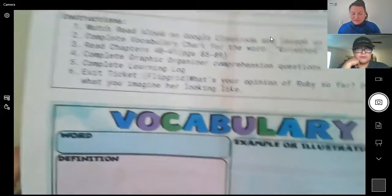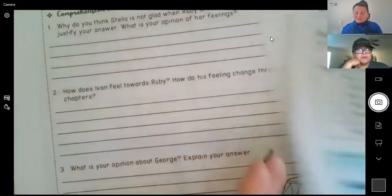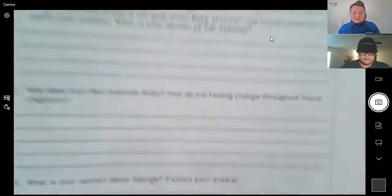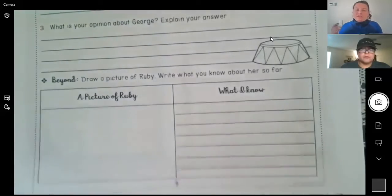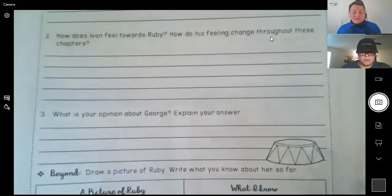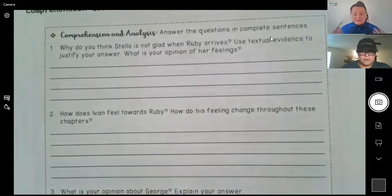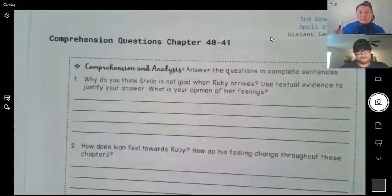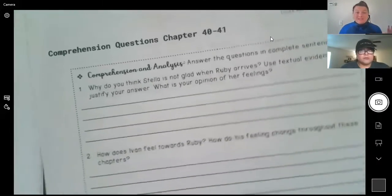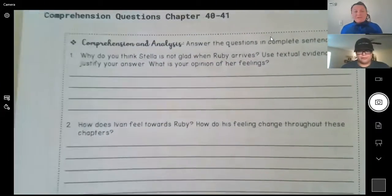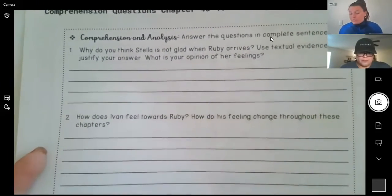After they complete the vocabulary word, they will then answer the comprehension questions on the following page. There are three comprehension questions and then a beyond. These comprehension questions mostly have to do with opinion-based responses — their opinions on characters, actions, and plot elements. Questions like: Why do you think? How do you know this? What do you predict? Then they will complete the Flipgrid post and the learning log on Google Classroom.